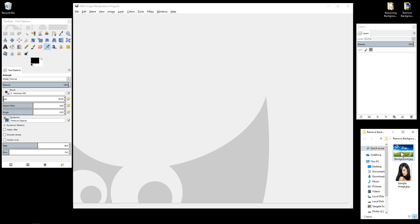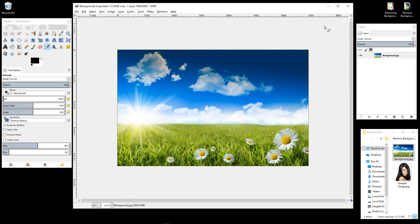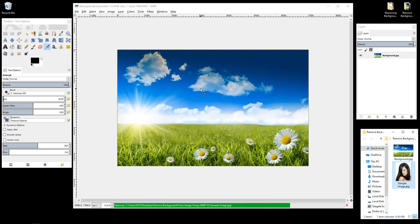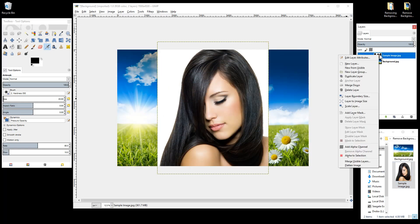The first thing I'm going to do is drag and drop the background into the canvas so we can see it. Then we'll take the picture of the lady and drag and drop her into the canvas as well. We're going to right-click on the picture of the lady and add an alpha channel.